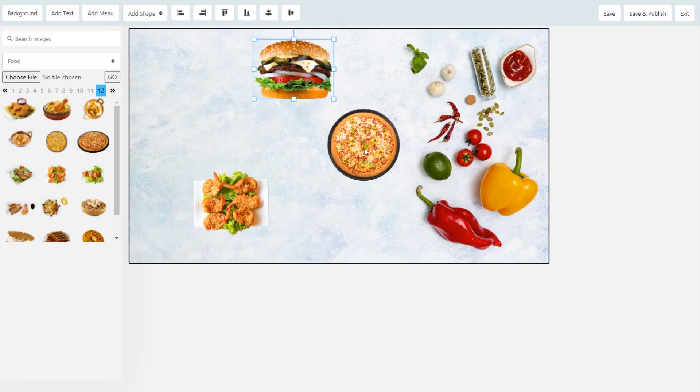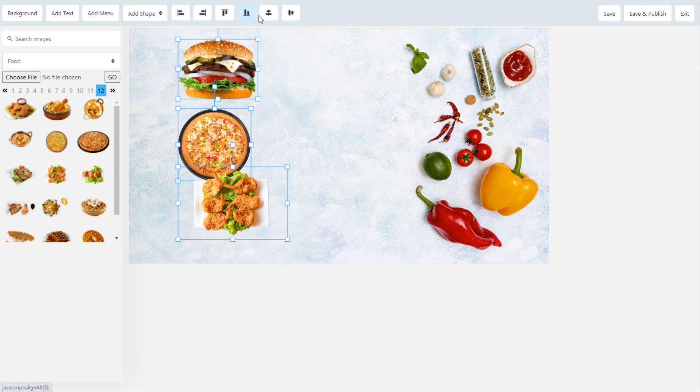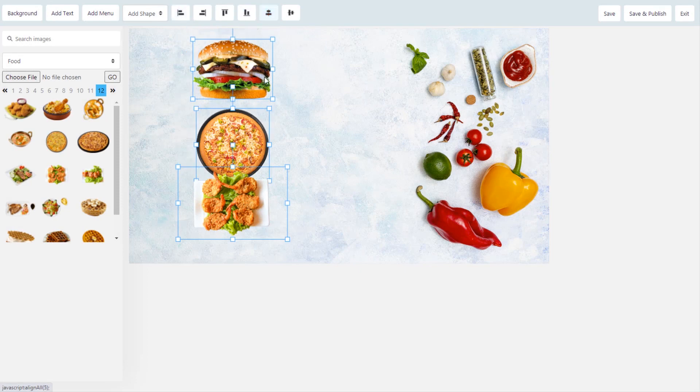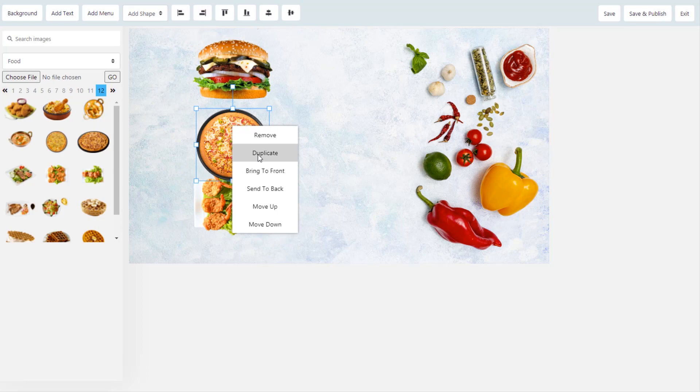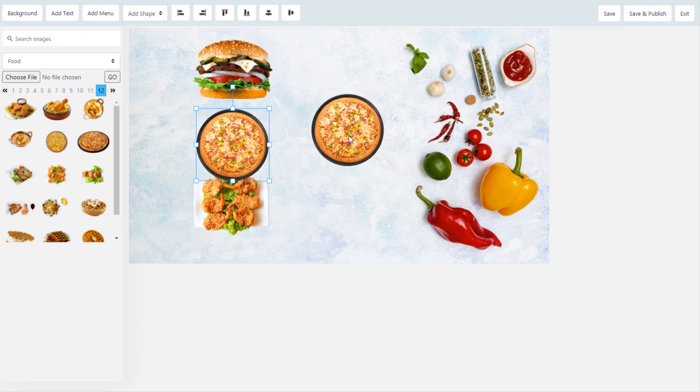It is very easy to align and edit objects. You can also layer them as needed. Simply right click on the object to use the layering options.